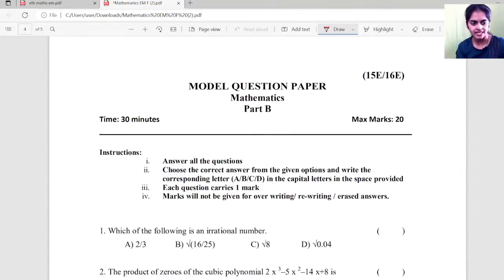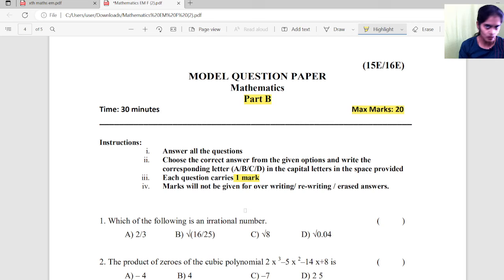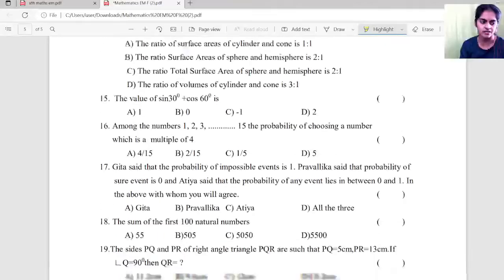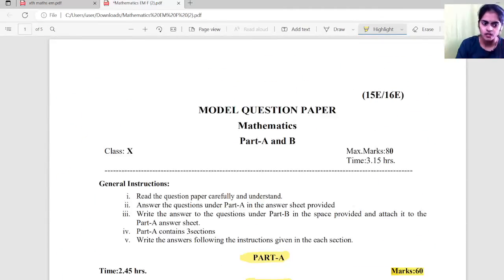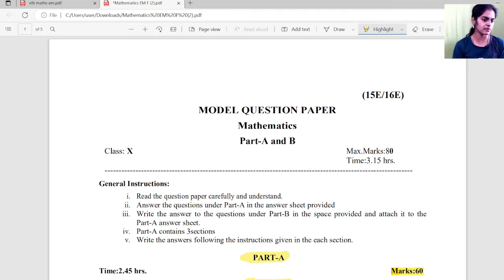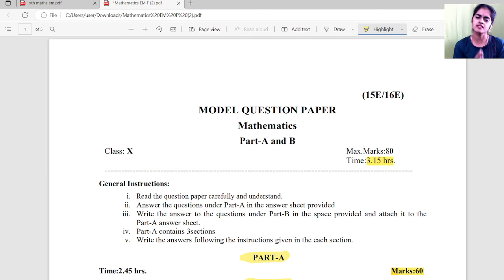Now, coming to Part B — it is a 20-mark paper, and each question carries 1 mark. All the questions are multiple choice questions; you need to choose the correct answer. All 20 questions are MCQs and you need to answer all 20. This is the question paper pattern from 2021, which was followed last year also. This year, you will most probably have the same pattern for the single paper. The time for this paper is 3 hours 15 minutes for the 80-mark math paper, and trust me, it is sufficient.